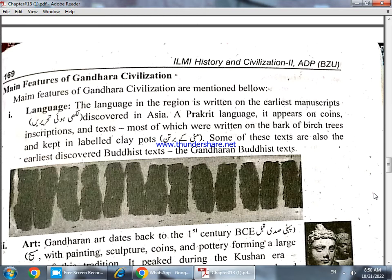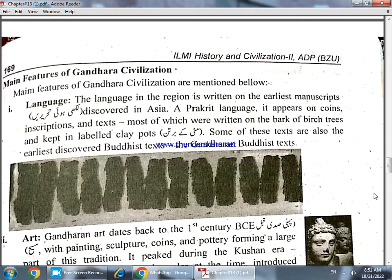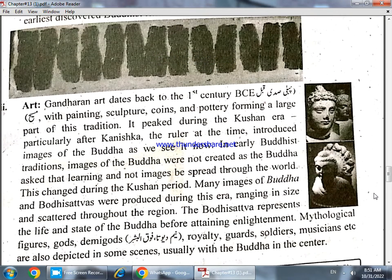Inscriptions and texts were written on pottery and vessels with names inscribed on them. As you can see in the pictures, this is visible from different points of view. The second feature is art — the art characteristics of Gandhara date back to the first entry, where we see painting.